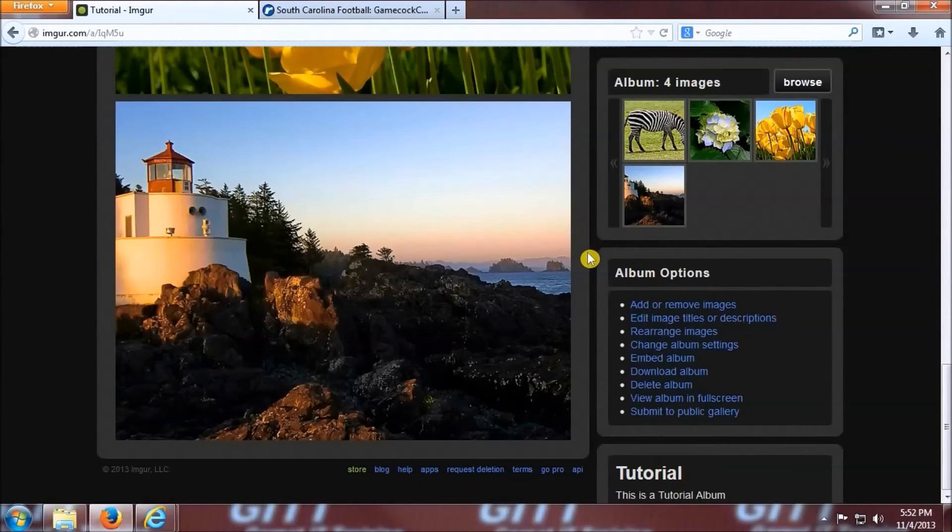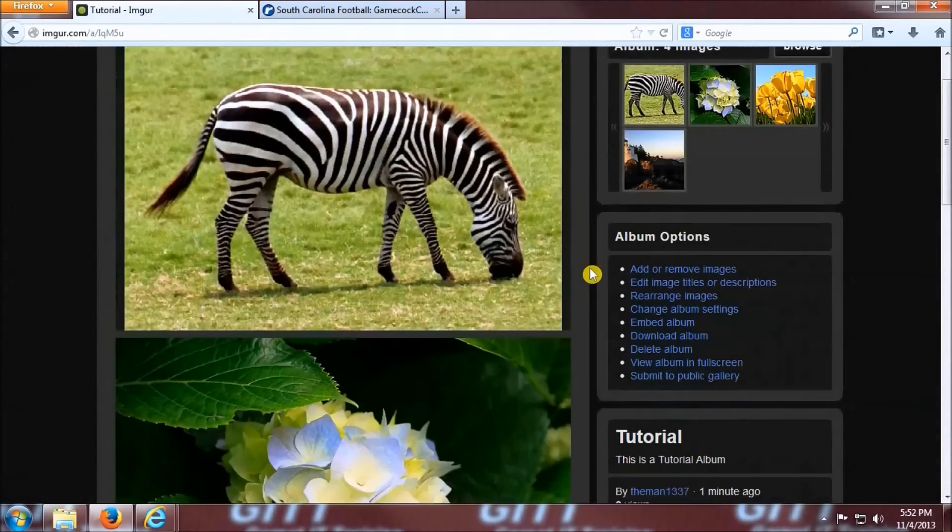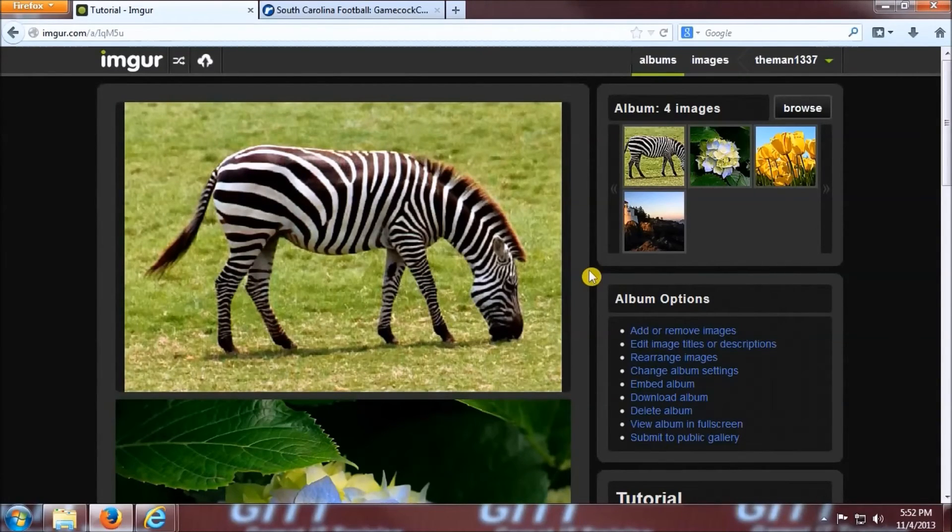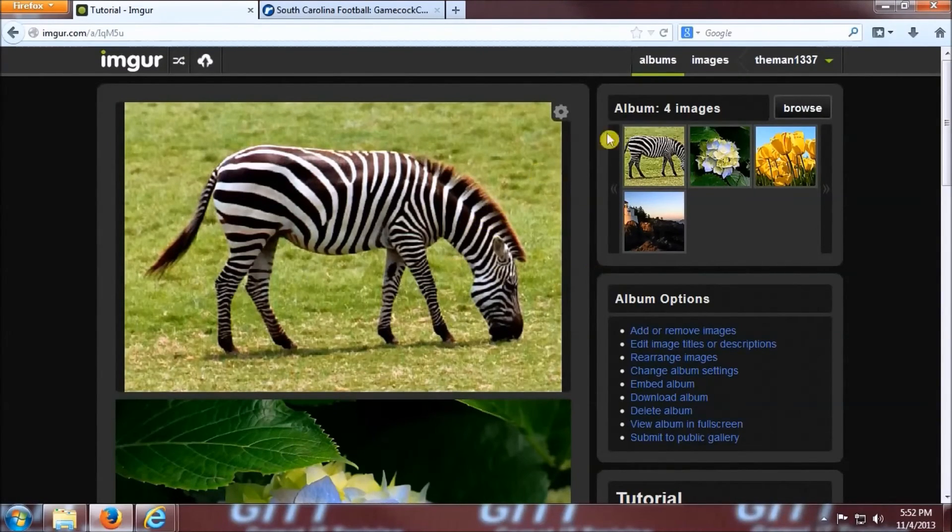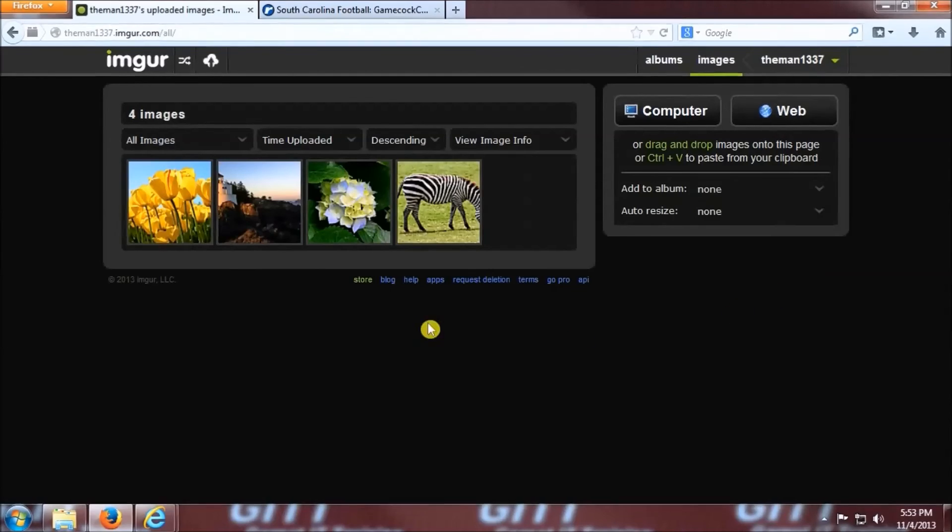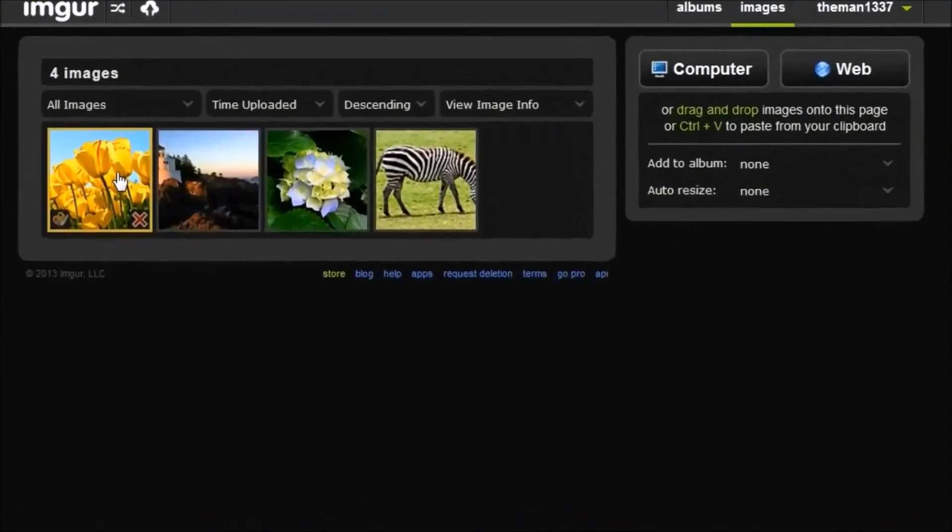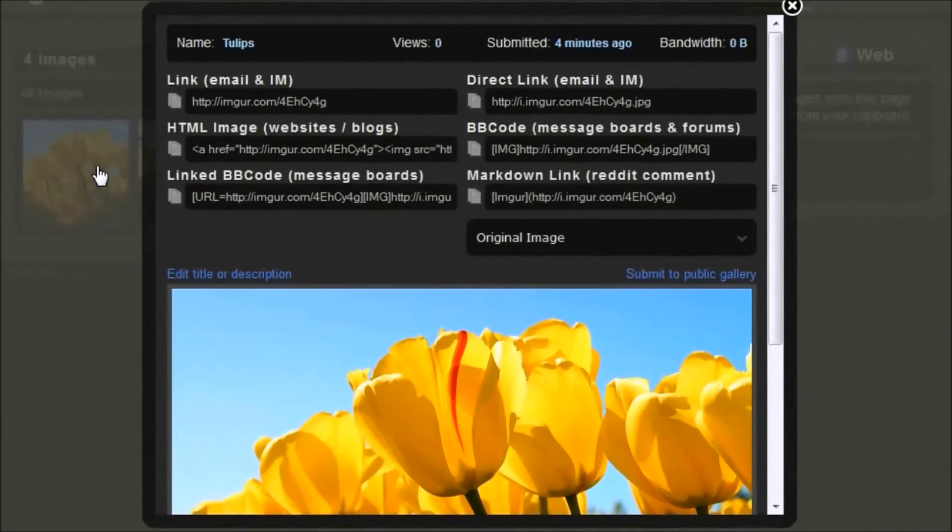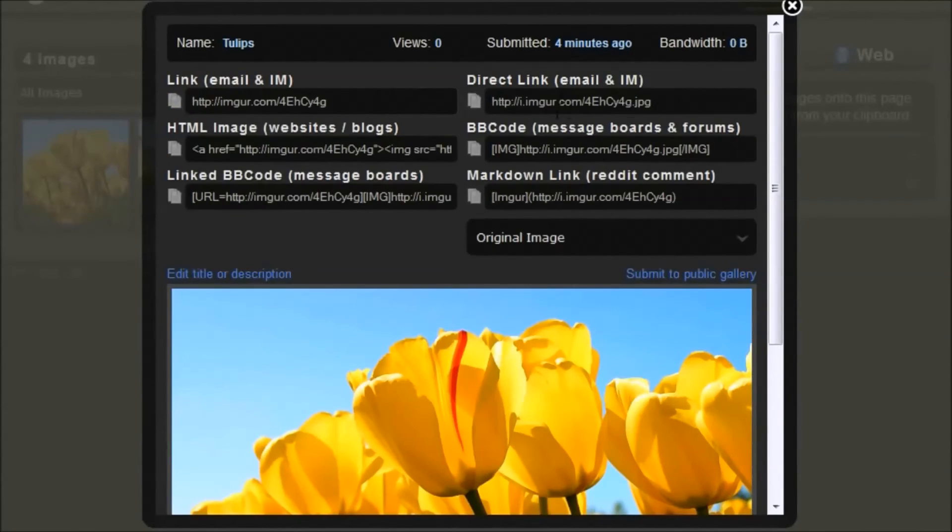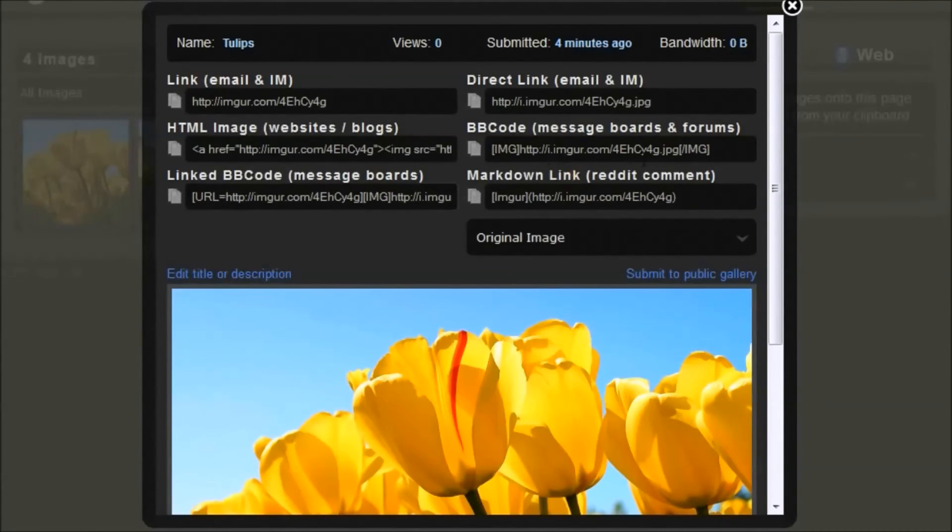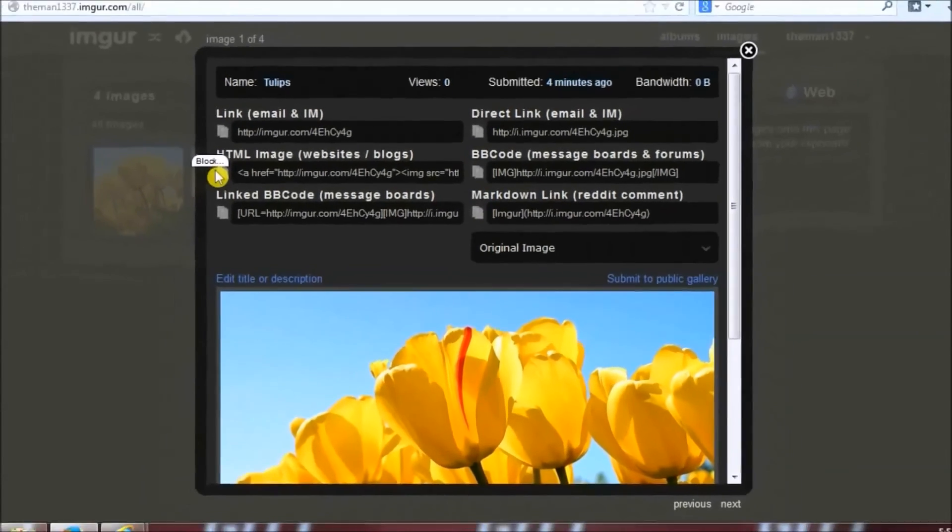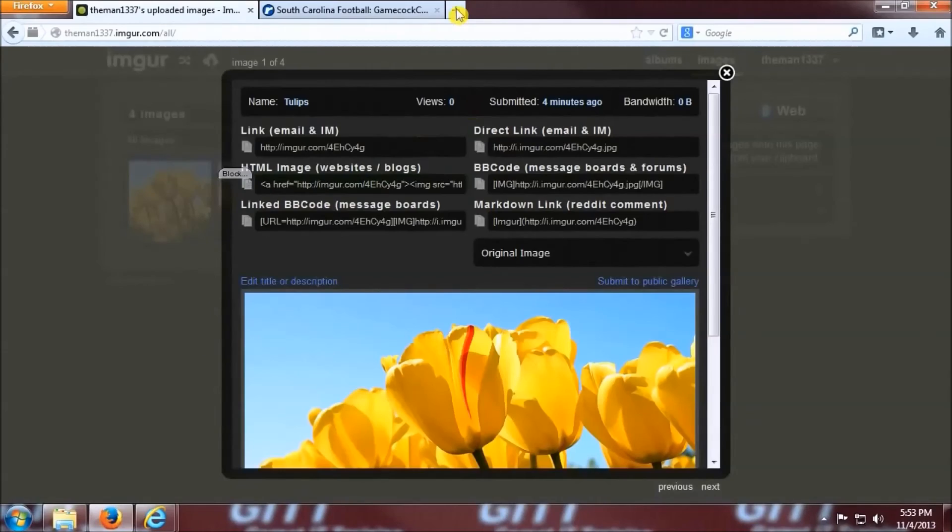Okay, so now that we have our images all on imager, what do we actually want to do with them? If you click on the images link at the top of the page to view all the images, when you click on an image it pulls up multiple different ways to access your image. There are two ways to post your link in an email slash Facebook or instant message. There's a way to post to HTML and also two different ways to post to message boards. There's also even a way to post specifically to Reddit for a comment.